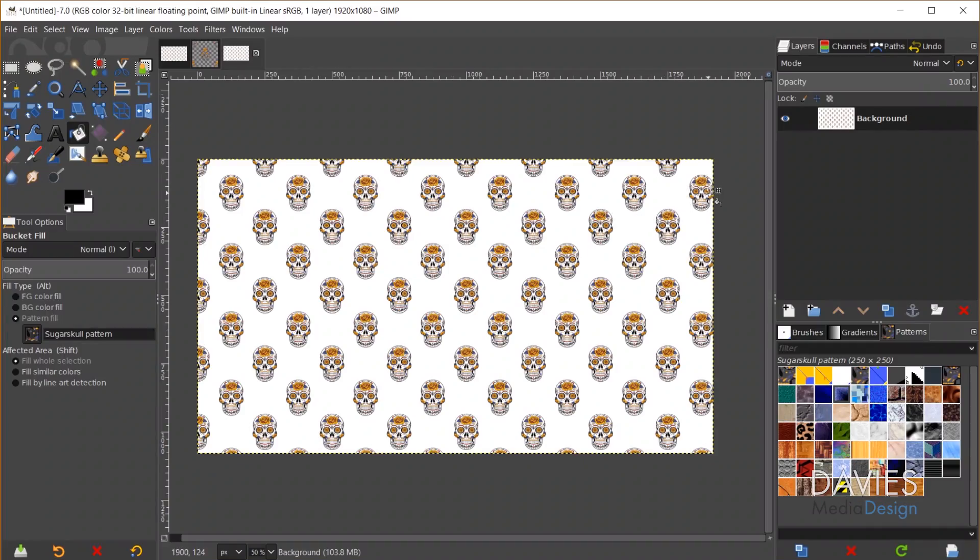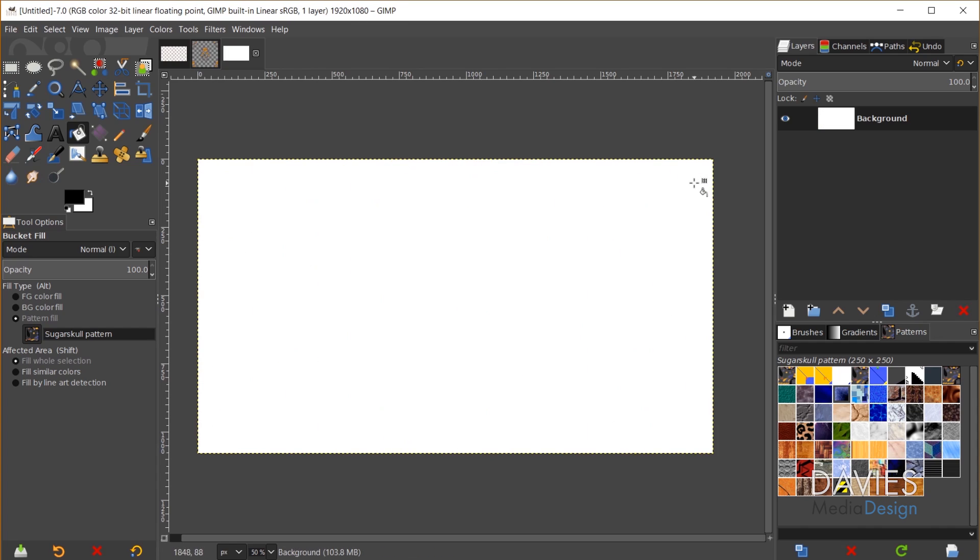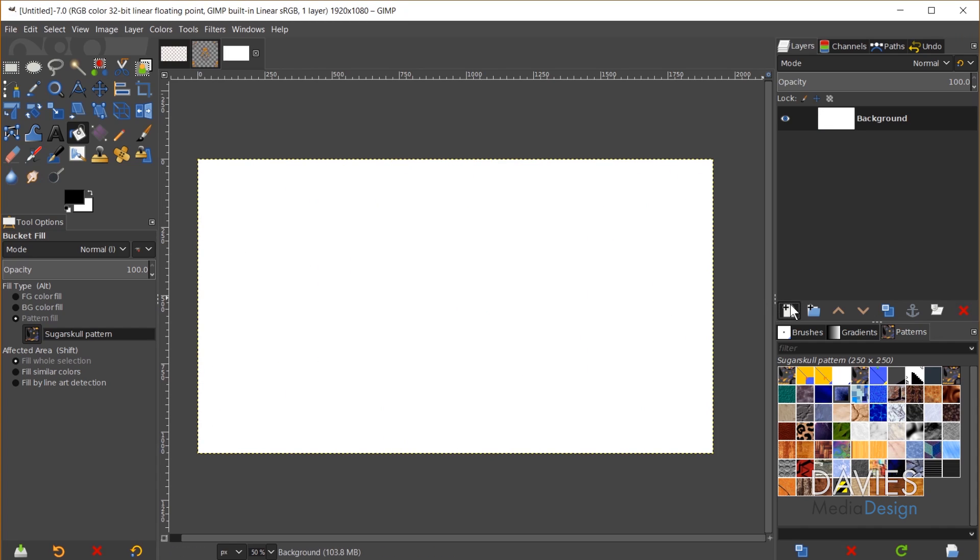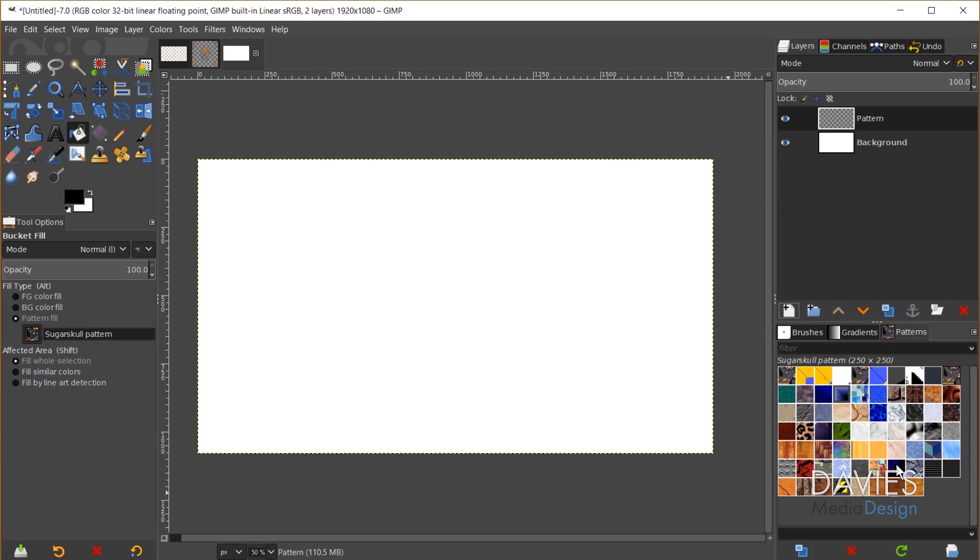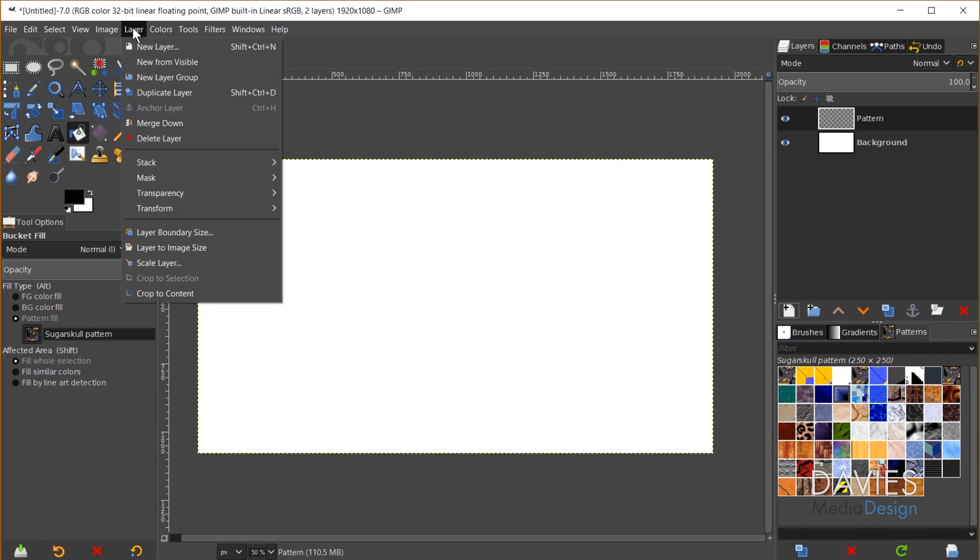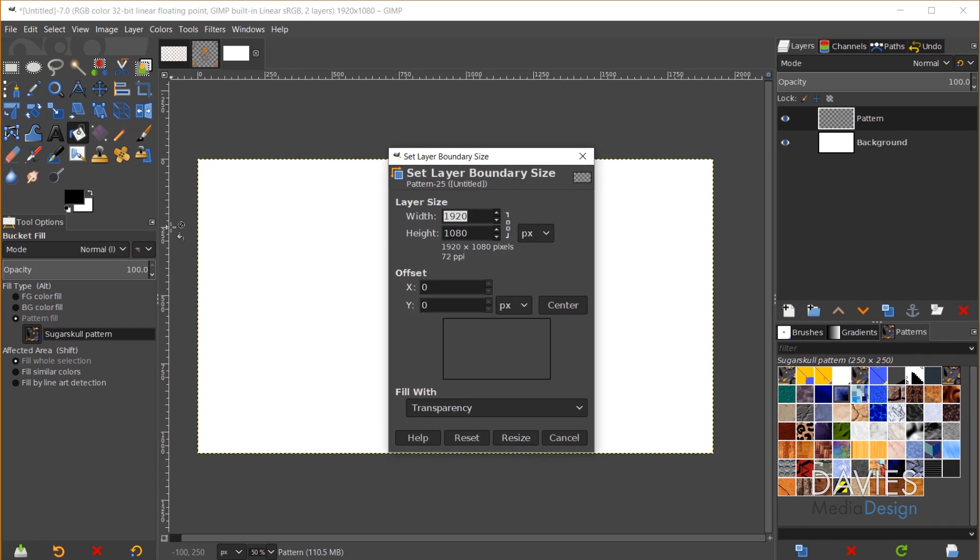One thing you might notice though is the pattern is a little bit off. It's not entirely centered on the page here. So this part of the skull is being cut off and this part is almost entirely visible. So I hit Ctrl Z. What you can do is create a new layer and I'll just name this pattern and click OK. Then what I like to do is go to layer, layer boundary size.